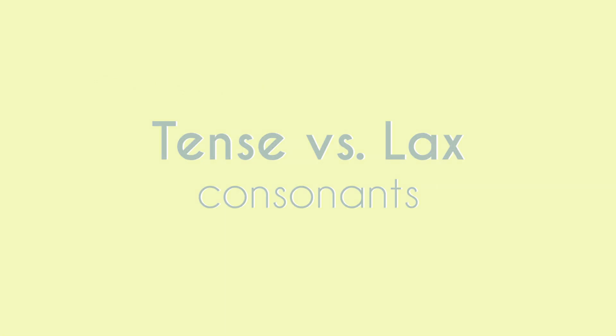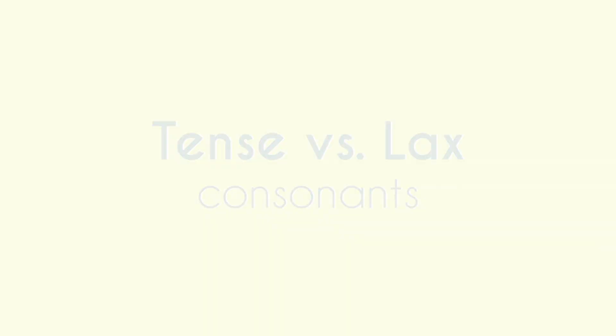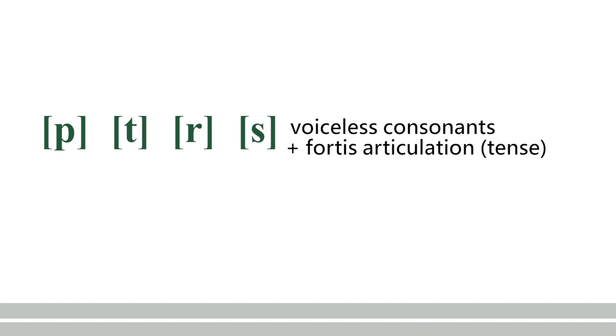Another point about tense and lax is that they're not just features of vowels. In some languages they can be used as features of consonants. In English, for example, voiceless consonants /p t k/ have fortis articulation, which means they are tense as compared to their voiced counterparts.